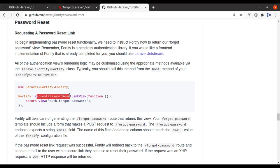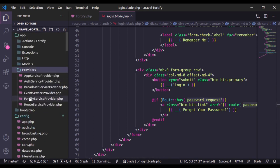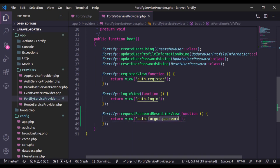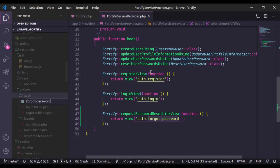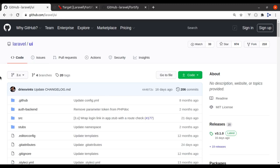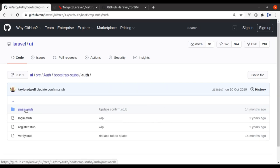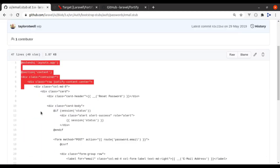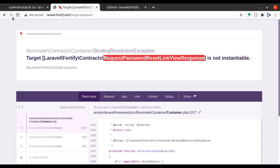In the documentation, let's look at the password reset section. In the Fortify service provider we need to use the requestPasswordResetLinkView method. Let's copy this and navigate to the FortifyServiceProvider. In the boot method, paste that right here. Now we need to create this view, so in resources/views/auth I'll create forgot-password.blade.php. I will steal the markup from the Laravel UI package — in the source directory under auth, bootstrap stubs, auth, passwords — and the markup for the forgot password view is in the email stub.